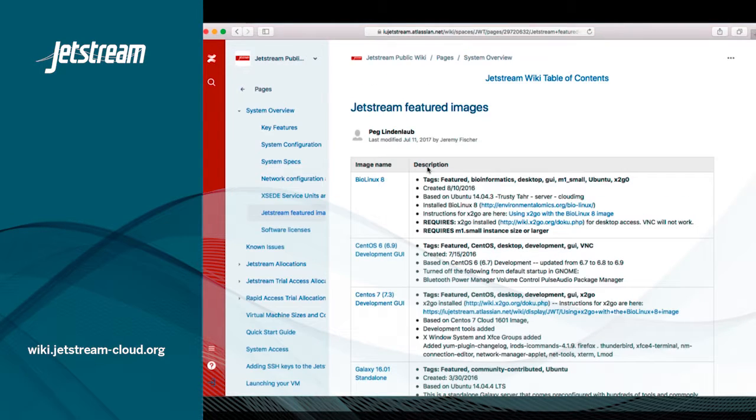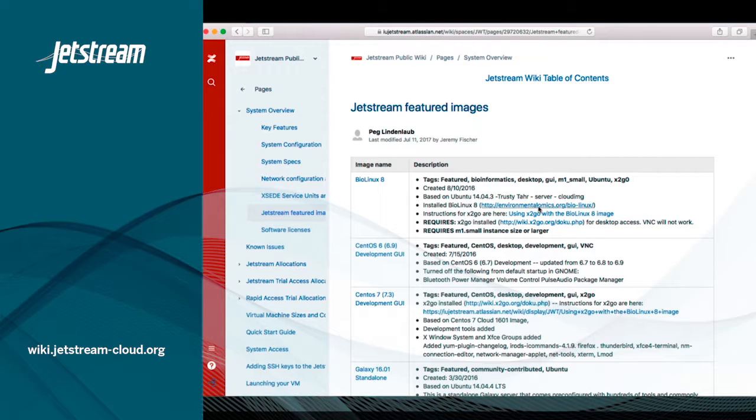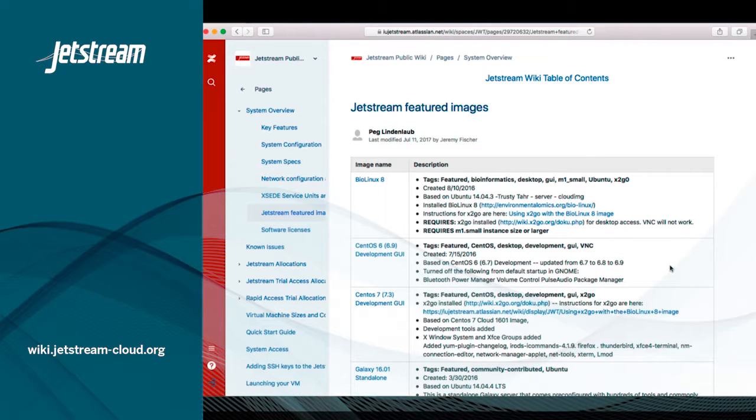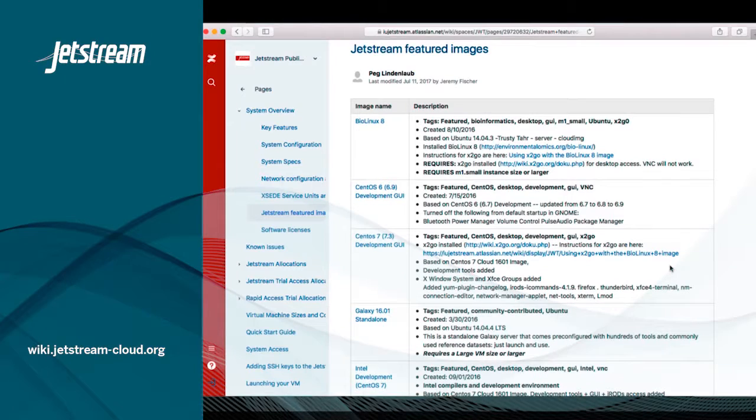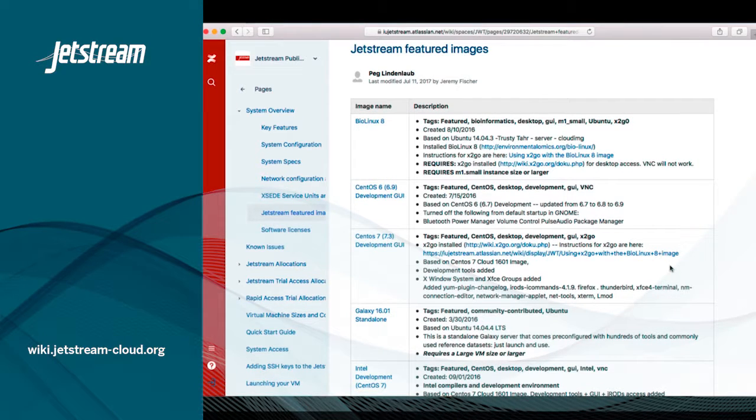Typically, in Jetstream, they'll either be CentOS or Ubuntu-based images and may range from just base images with operating system and development tools to more specific tools such as MATLAB or R and Galaxy, amongst others.